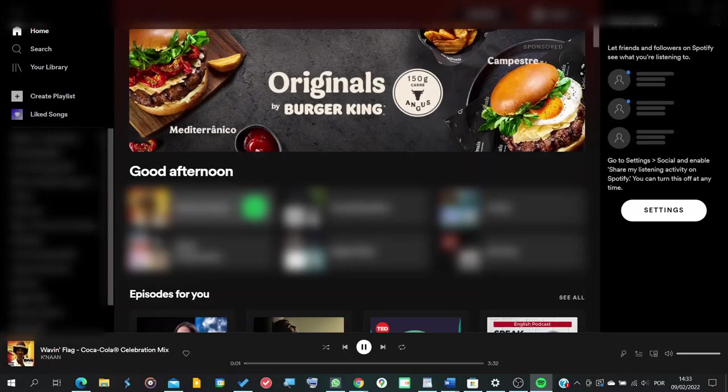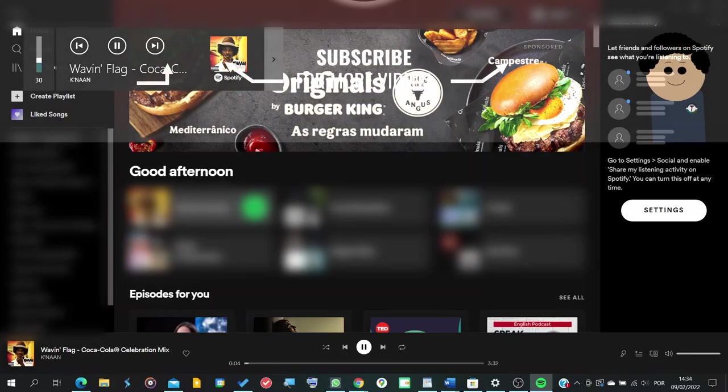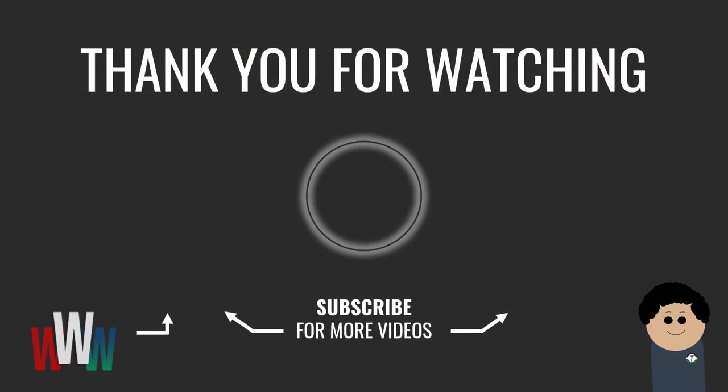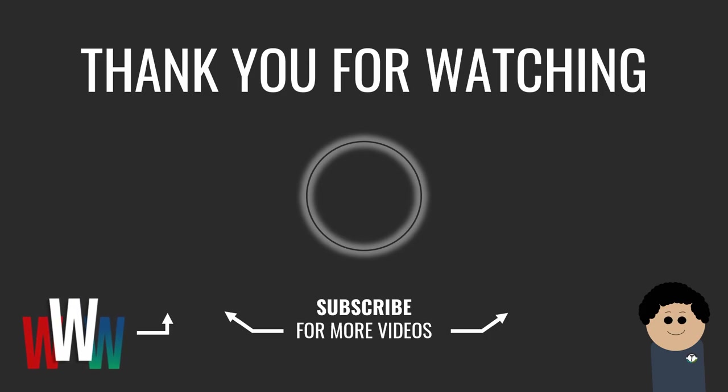I hope this was helpful for you. And if you like Windows tutorials, check out the rest of the playlist and take a look at the channel if you enjoy technology. I'm Tech in the House and I'll see you next time.